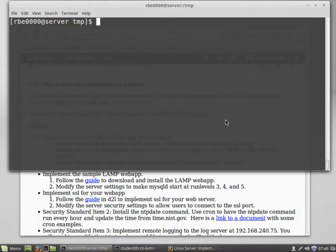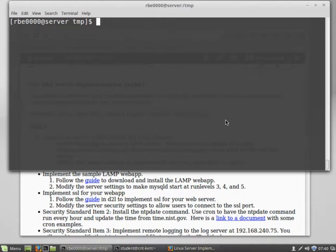And while I would like to think that everybody's a pro at using SCP to move files around by now, there are a few tricky things. So I'm just going to go through quickly how we should be moving files around in our environment.